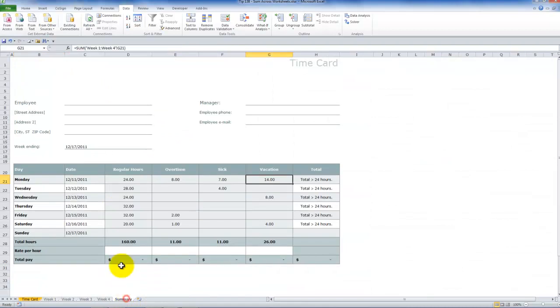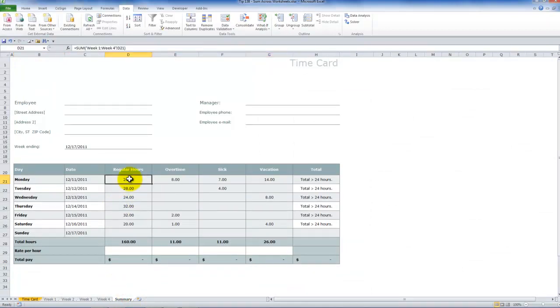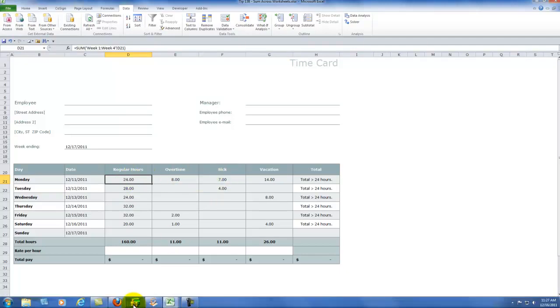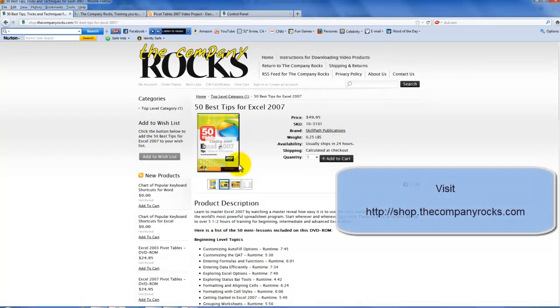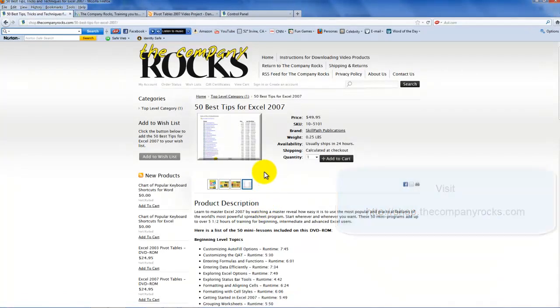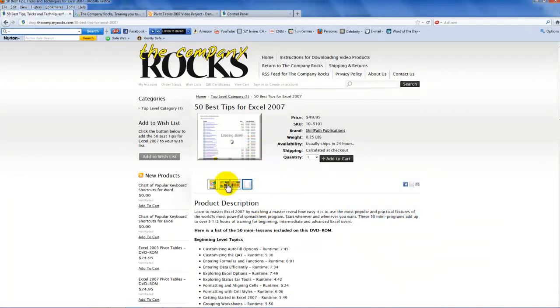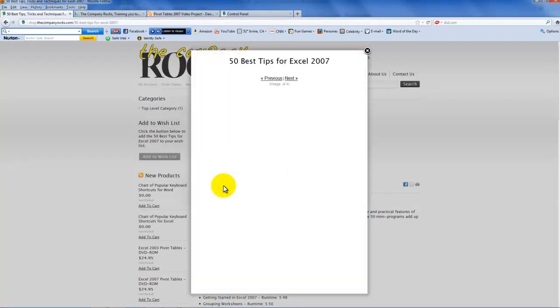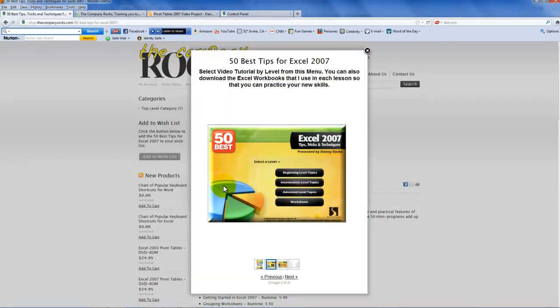A really fantastic tip to be able to consolidate the information using one function that we can then use autofill to copy across. And just as I conclude, a reminder that this is typical of the tips that I offer on my DVD-ROM, the 50 best tips for Excel 2007, which includes the actual workbooks that I use in my video. And I will look for you in the next lesson.